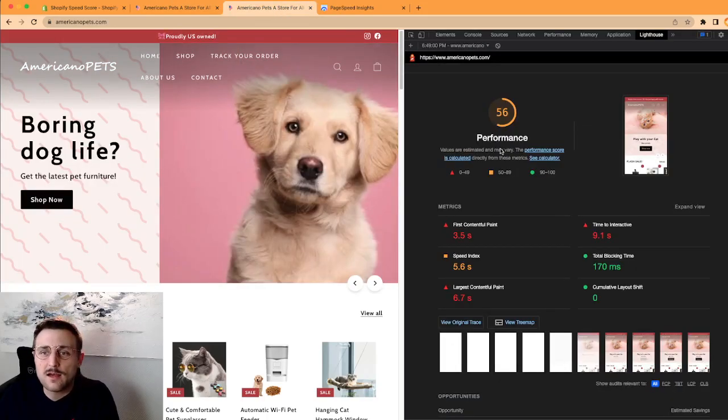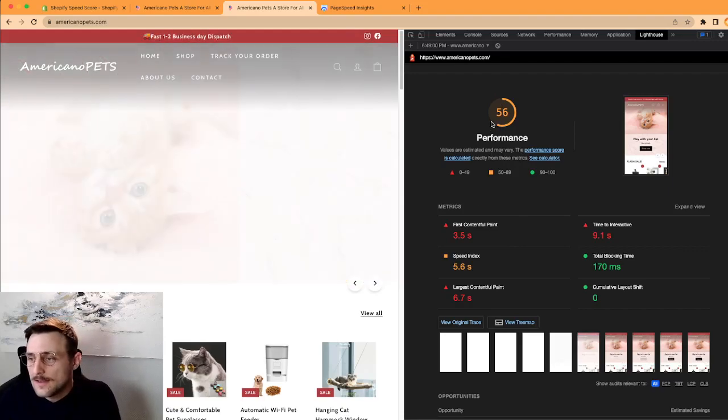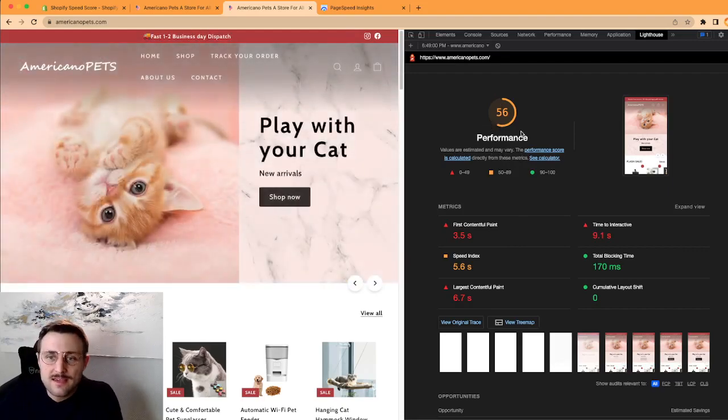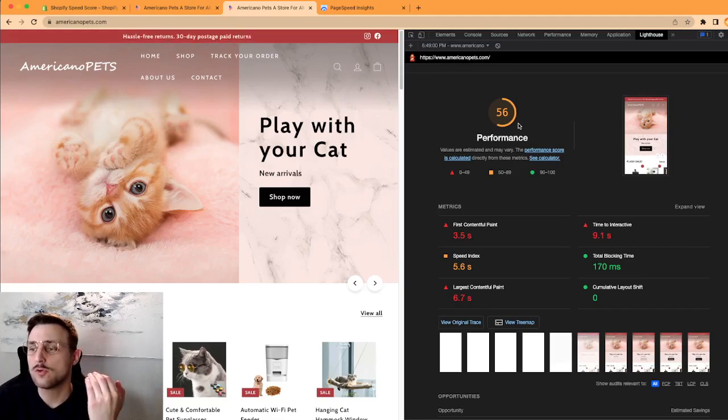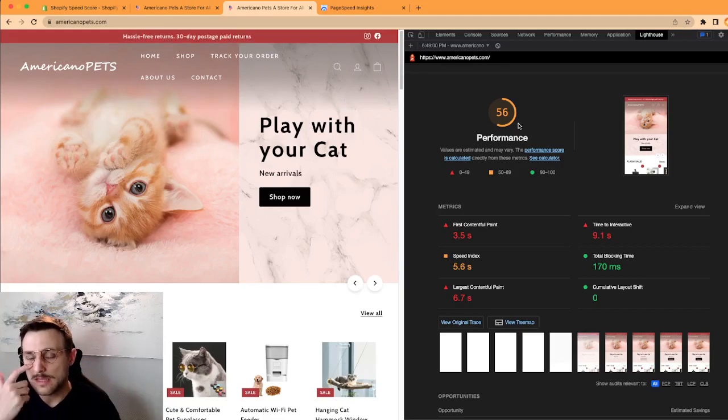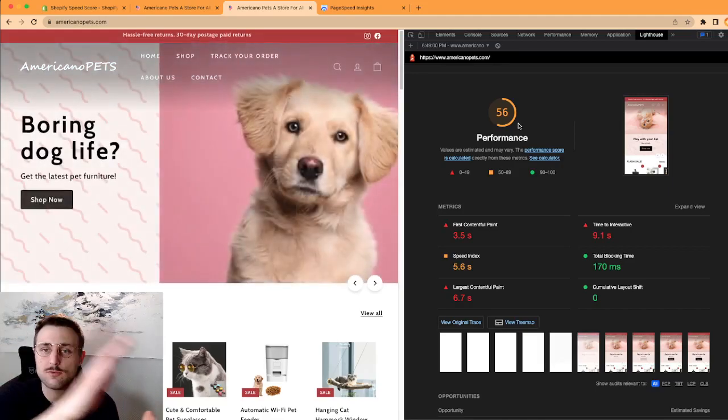And here you can generate a report. So I already did this and this is what you're getting on mobile. So it's not catastrophic, it's not great either.